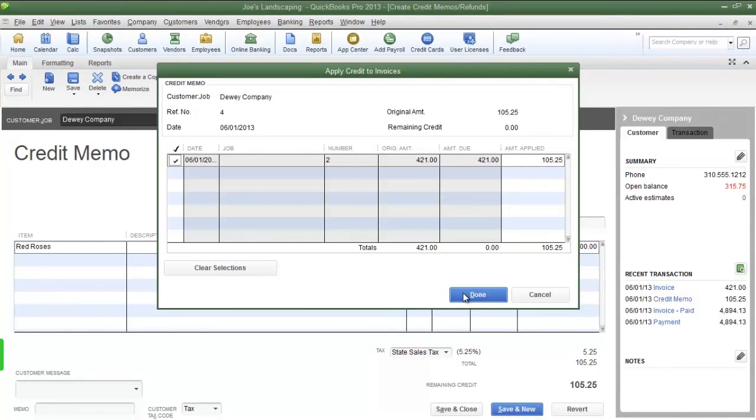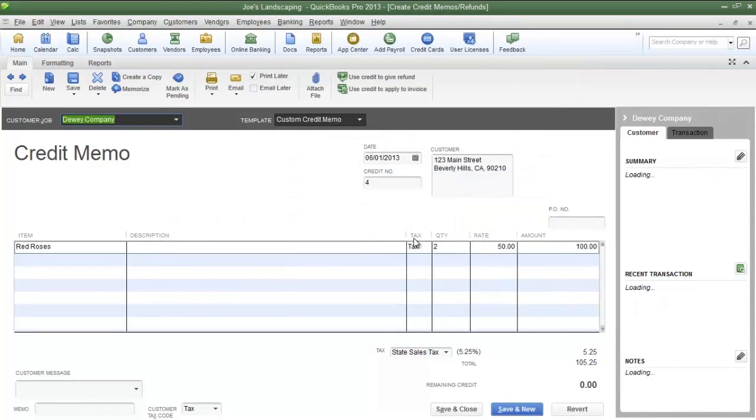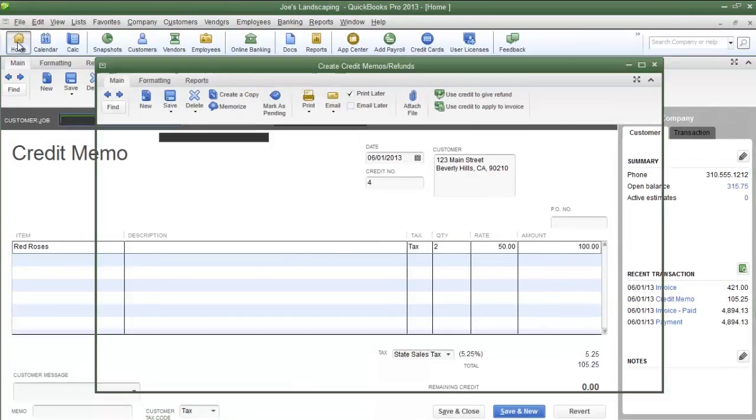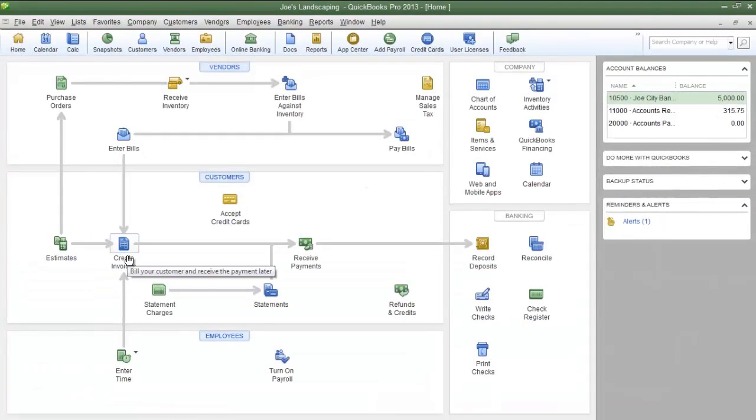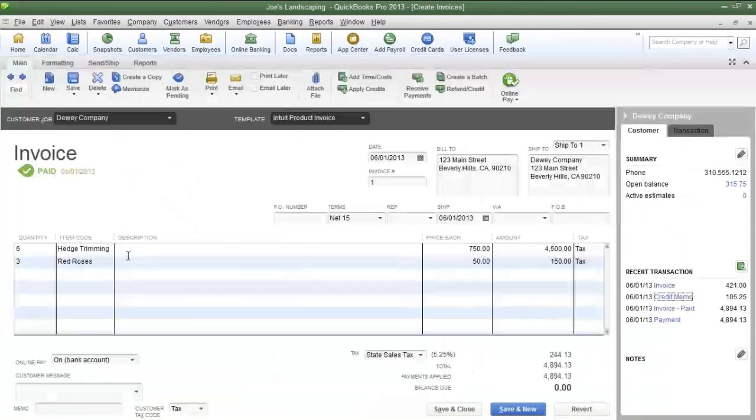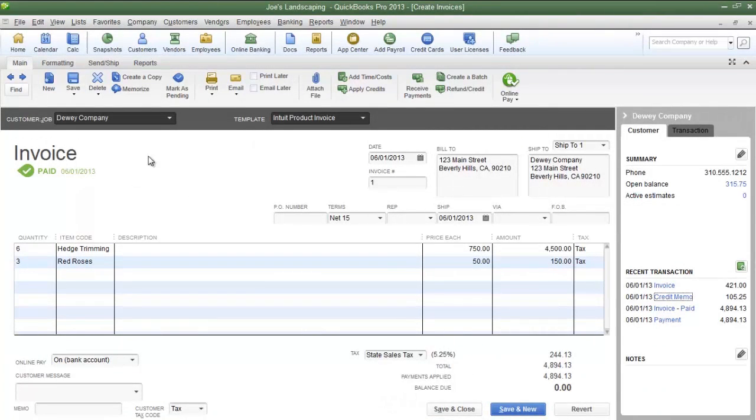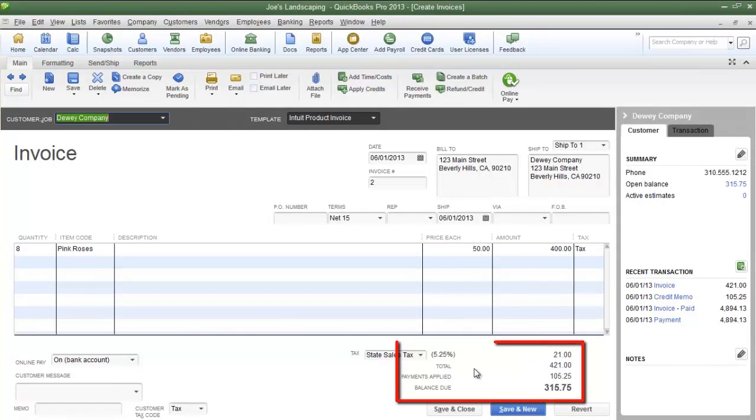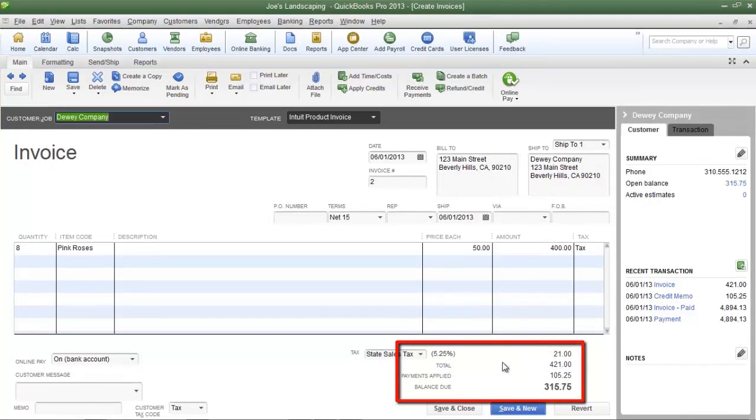Now I'm going to pull up the invoice that I just applied the credit to. I'm going back to the QuickBooks home page and I'll click on the Create Invoices icon. Here is the invoice that I applied the credits to.